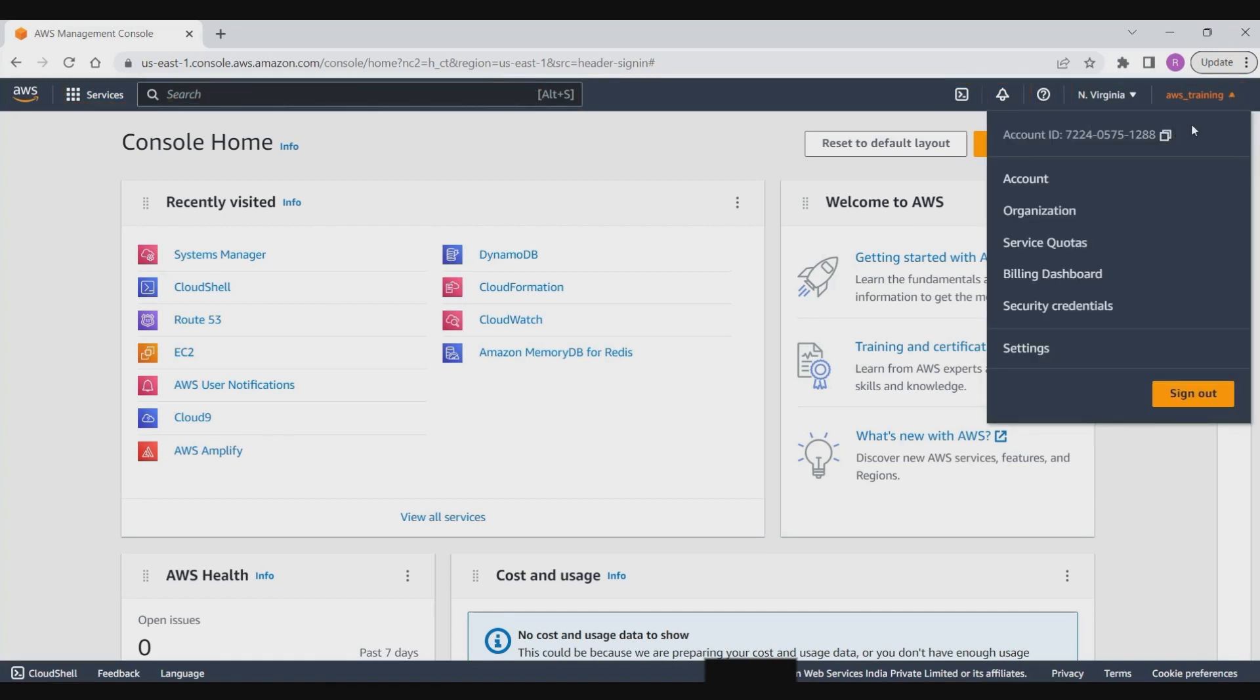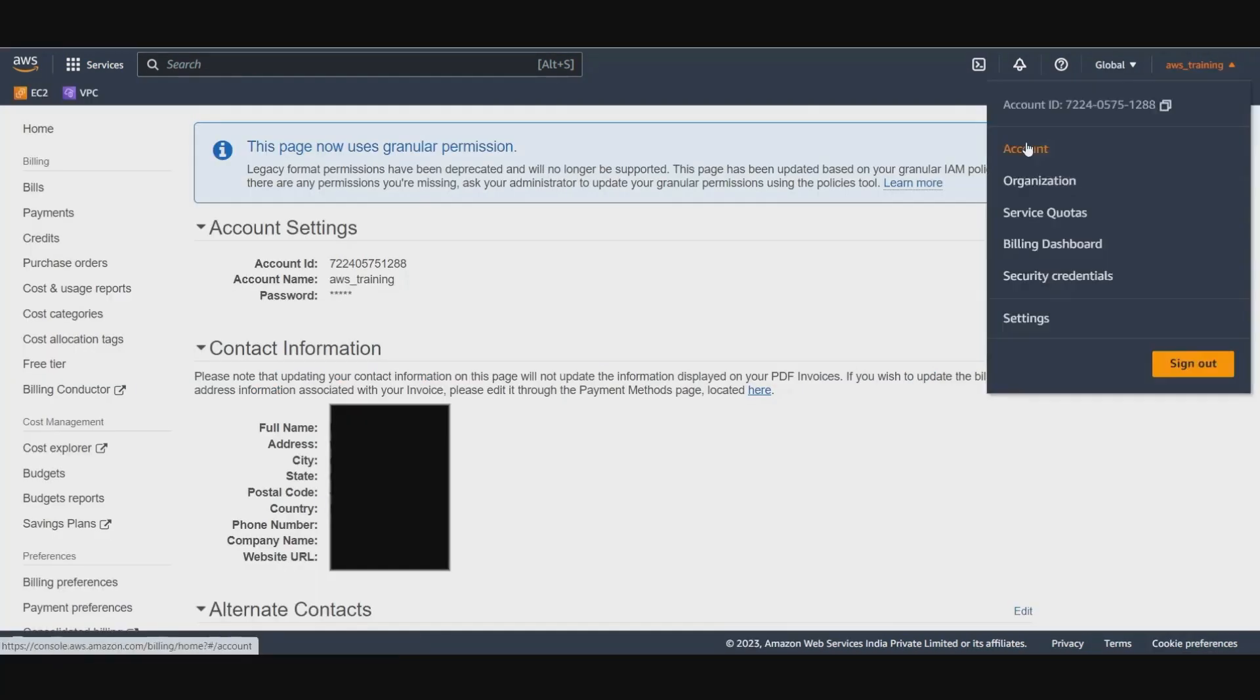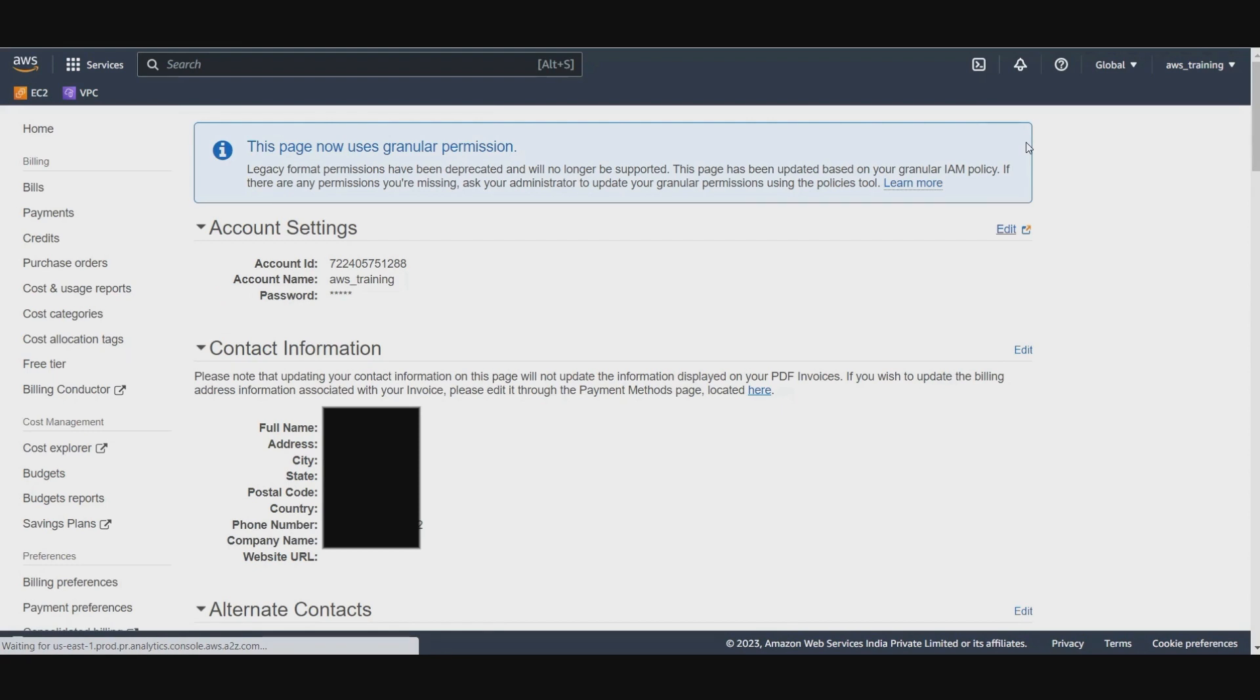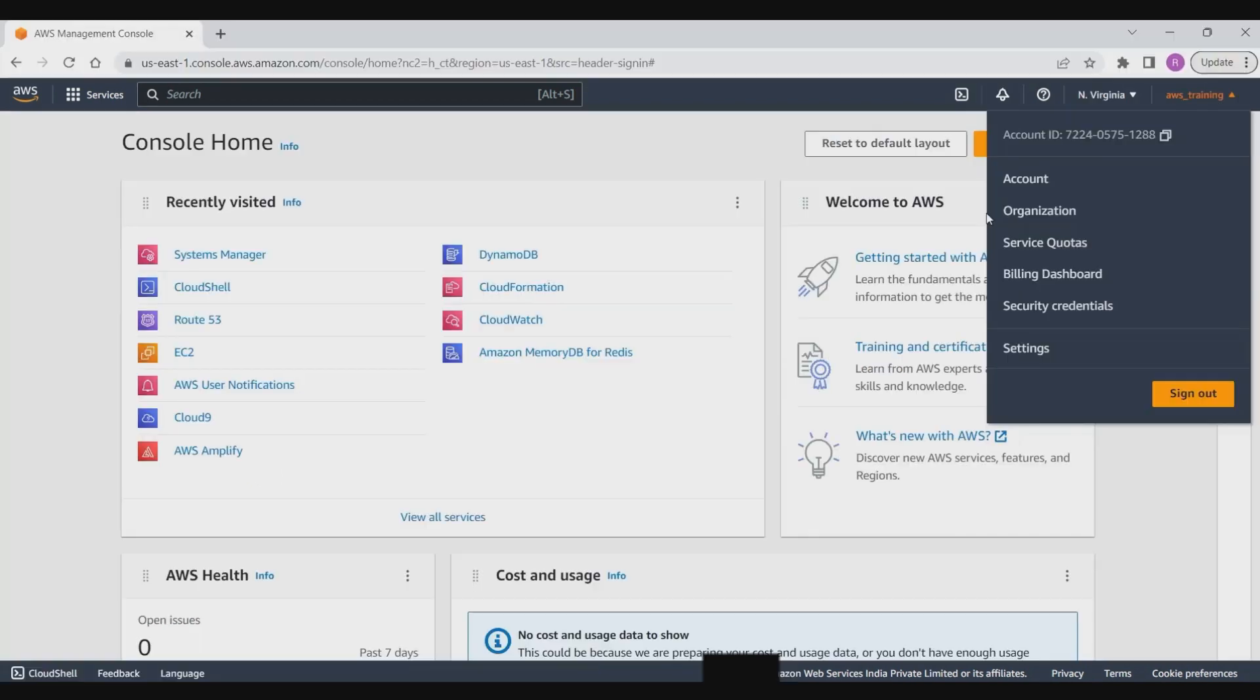Let's have a look at each one of them. AWS account information: the first highlighted menu contains information and links for your account. It displays the AWS account ID with which you have logged in and the current user logged into the console. Here you can see details about your account including address, contact information, billing settings, and more. Then we have organizations, the account management service that enables you to consolidate multiple AWS accounts into an organization that you create and centrally manage.